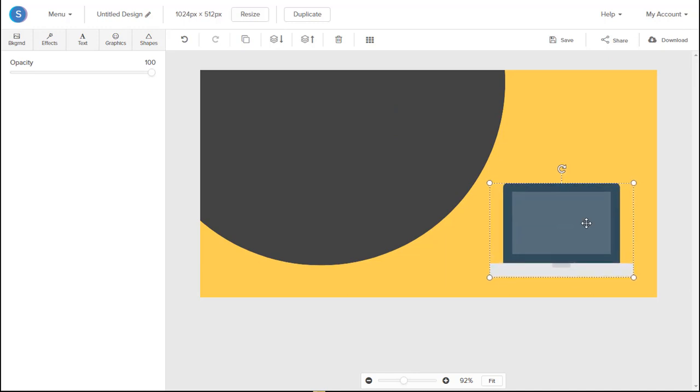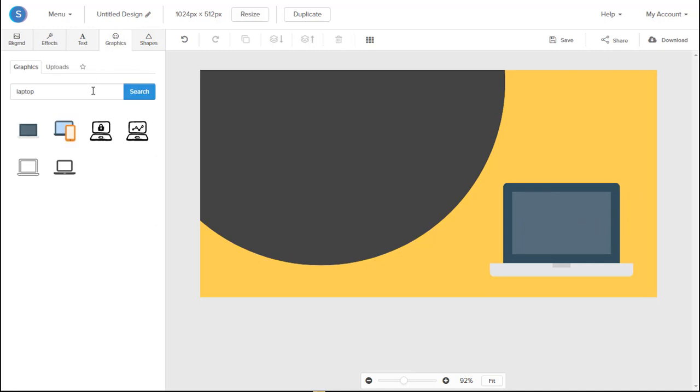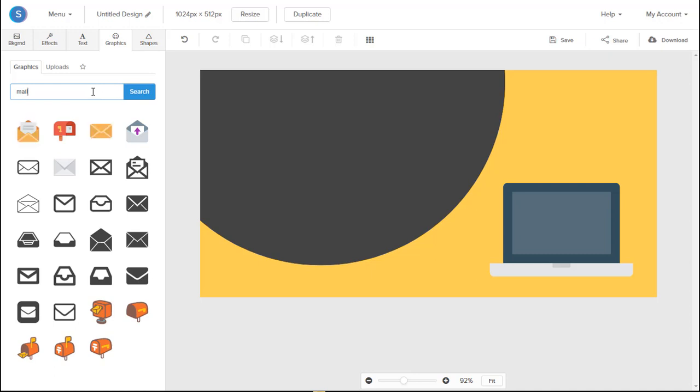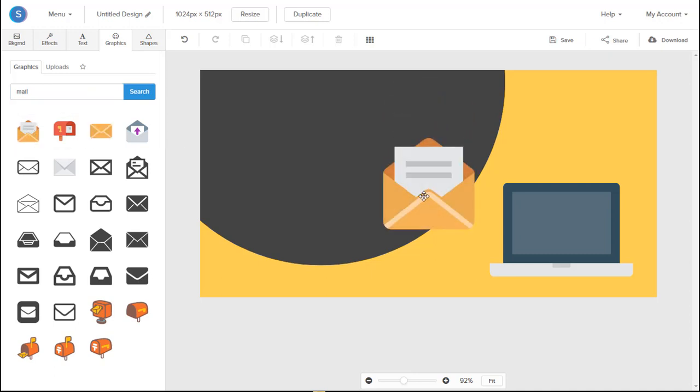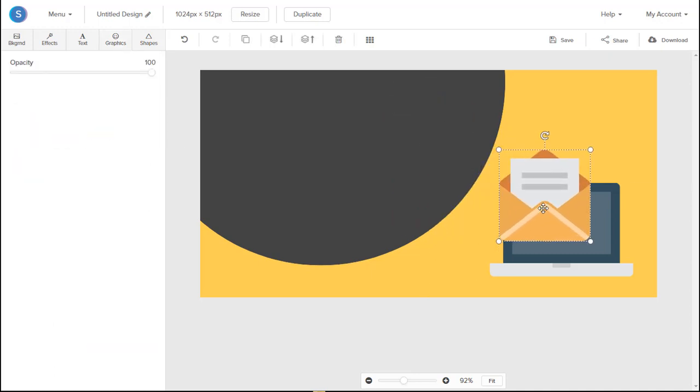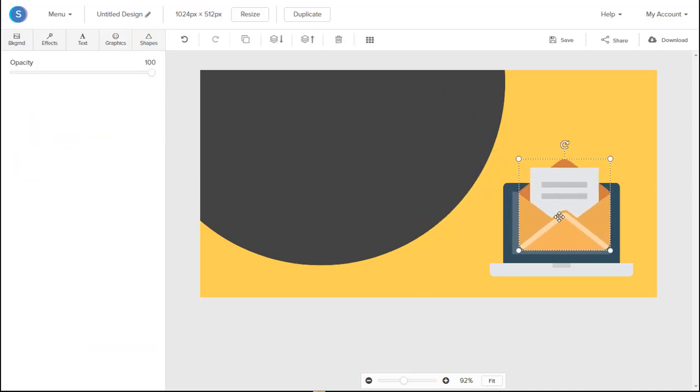From there, let's go back to the Graphics tab on the top left. And let's add a Mail icon. So let's search Mail. And from there, we'll add that in, resize it to our liking.